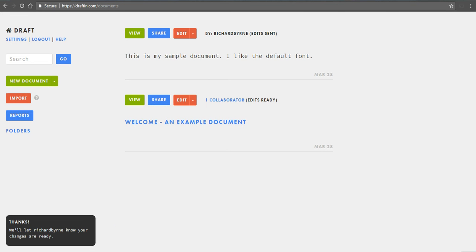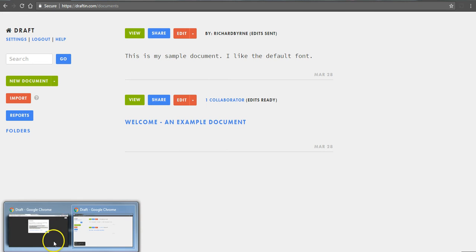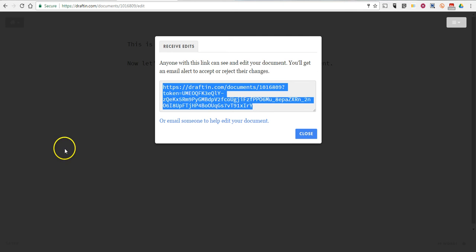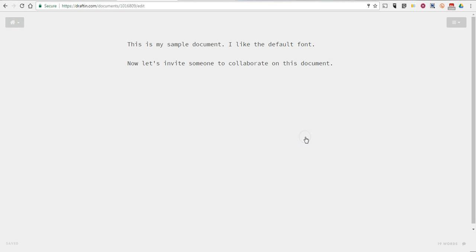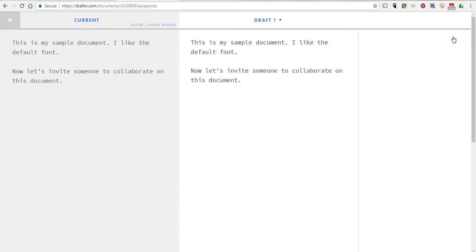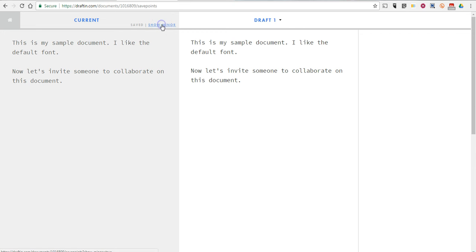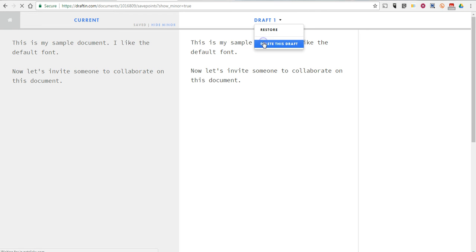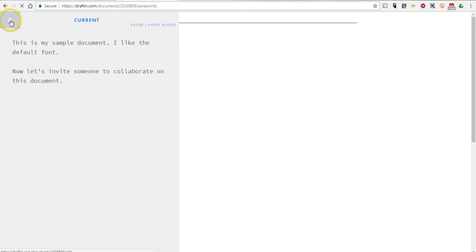And now back on the screen where I'd originally created my document, you can see here we now have one draft and we can compare the two versions. We can delete that one if we don't like it.